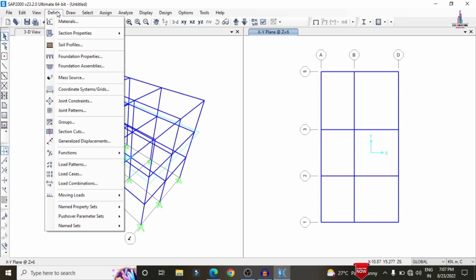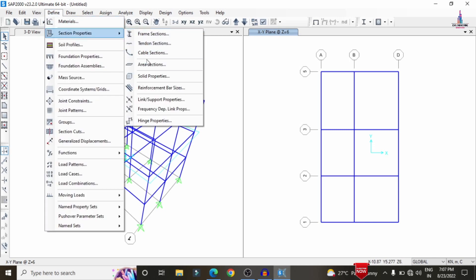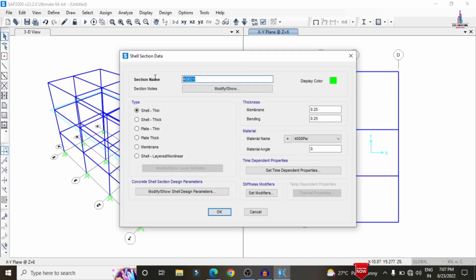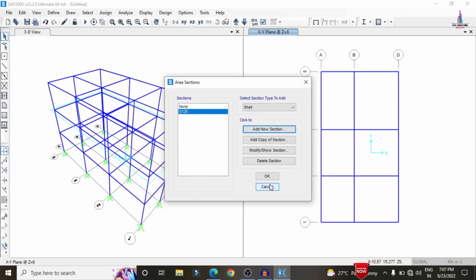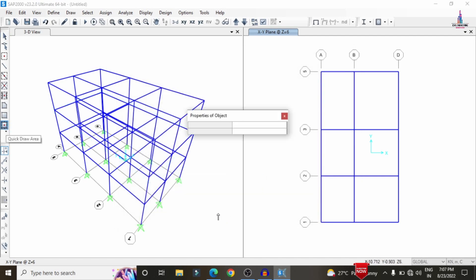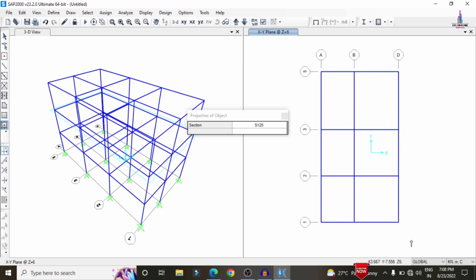Before adding the slab, we need to define a slab section. Go to Define > Section Properties > Area Section and add a section called S125 with membrane type, thickness 125mm, and M30 material. Click OK, then select the Quick Draw Areas option, select property S125, and drag it onto the model.